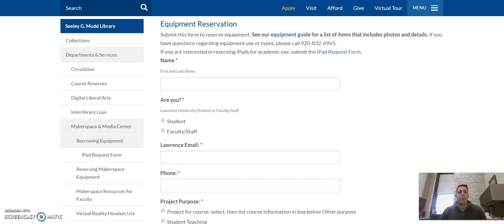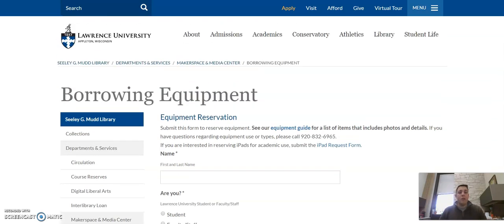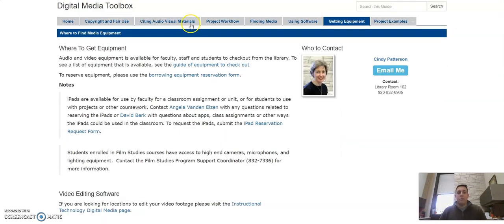but also ensures that the rest of your colleagues are going to be able to do the same. So please fill that out before you come to the Circulation Desk to check out any equipment.